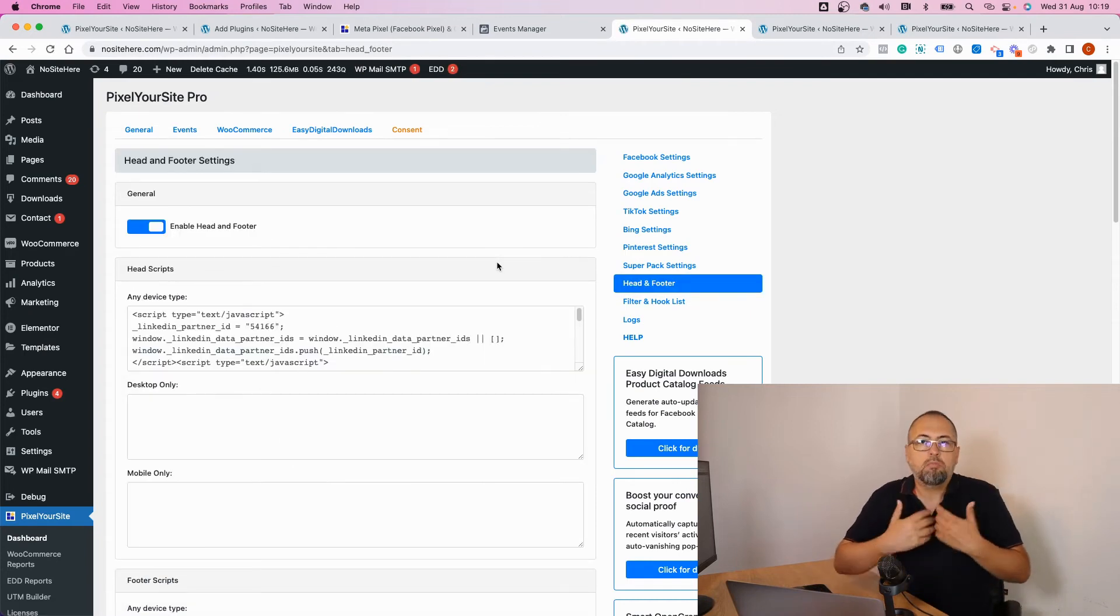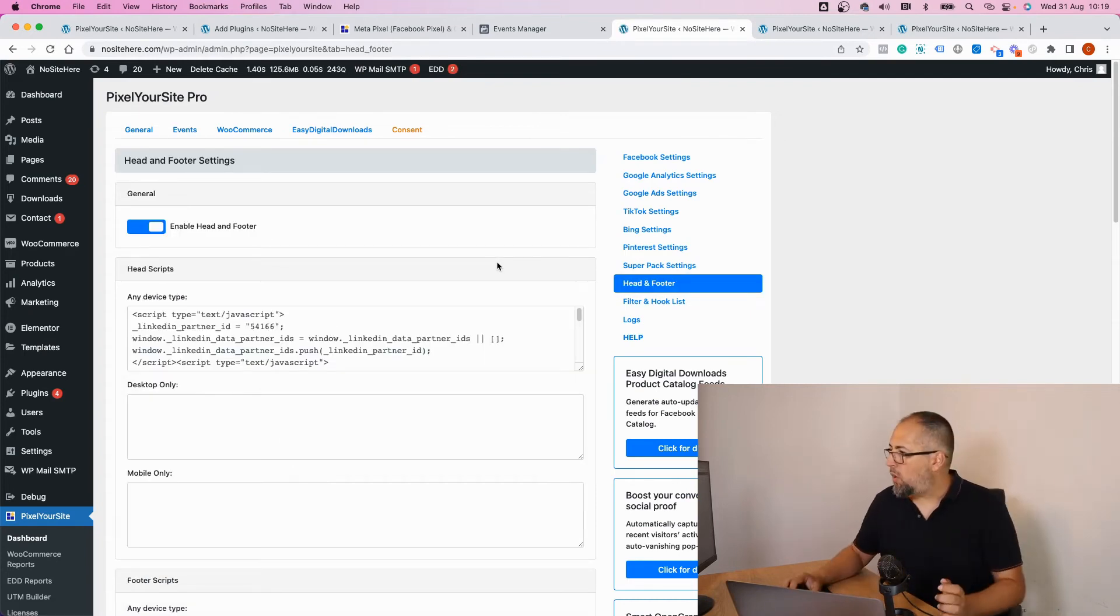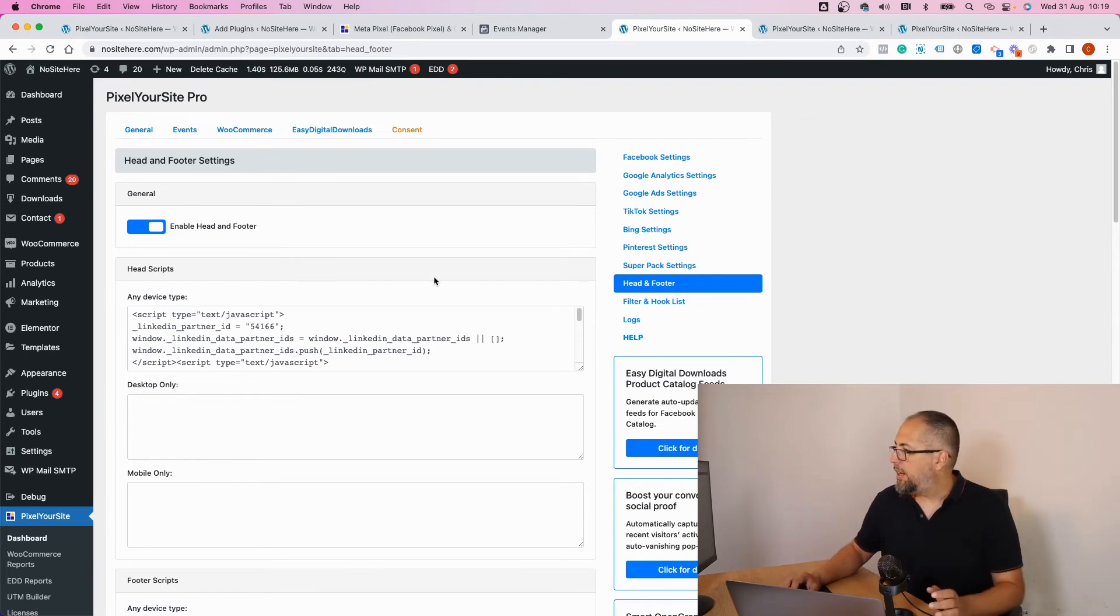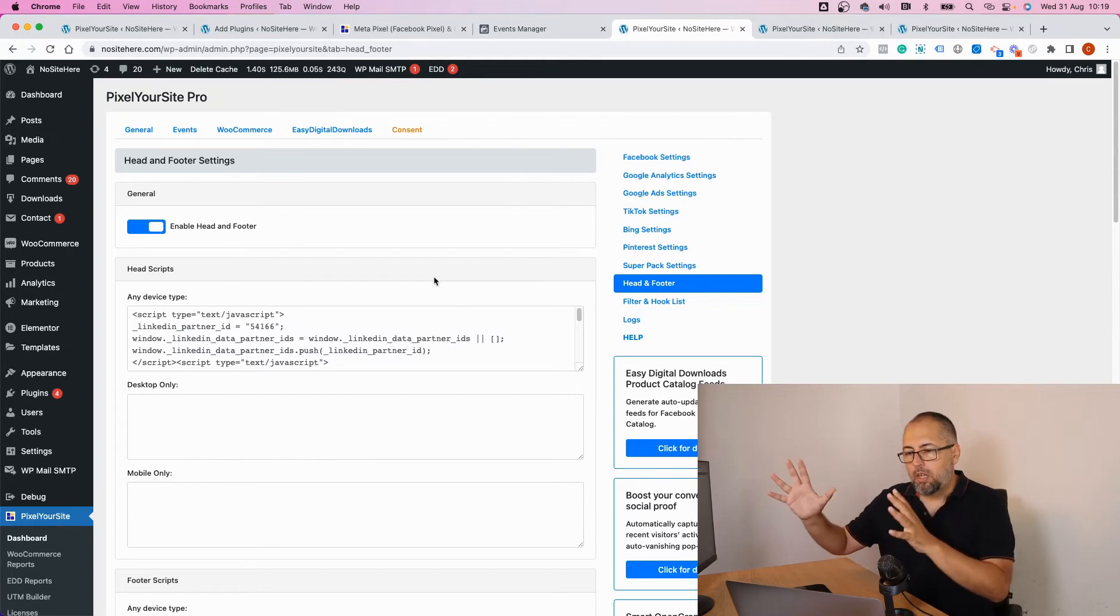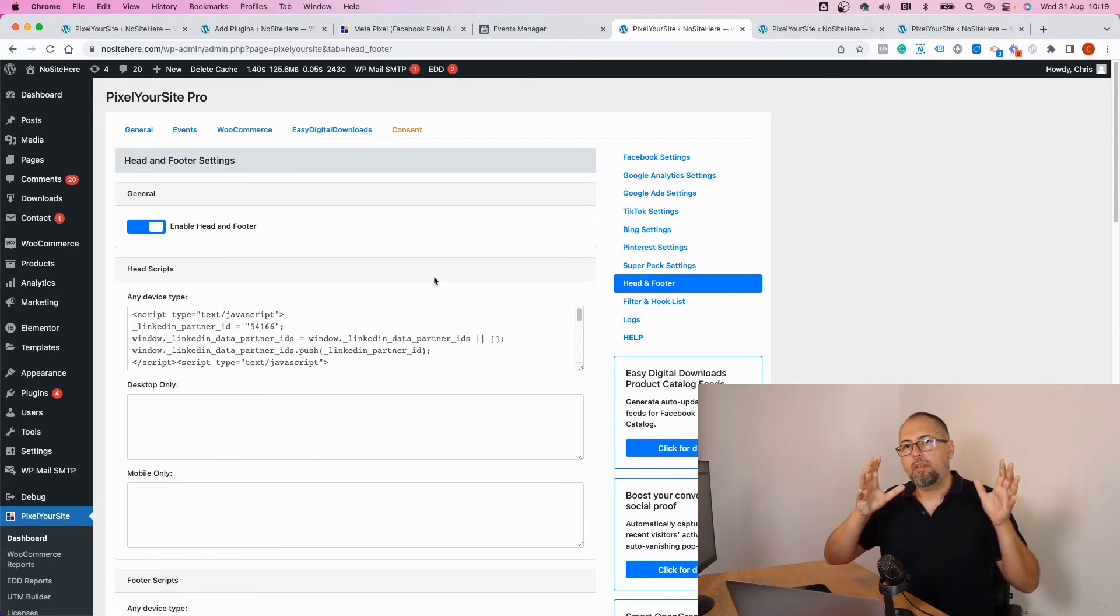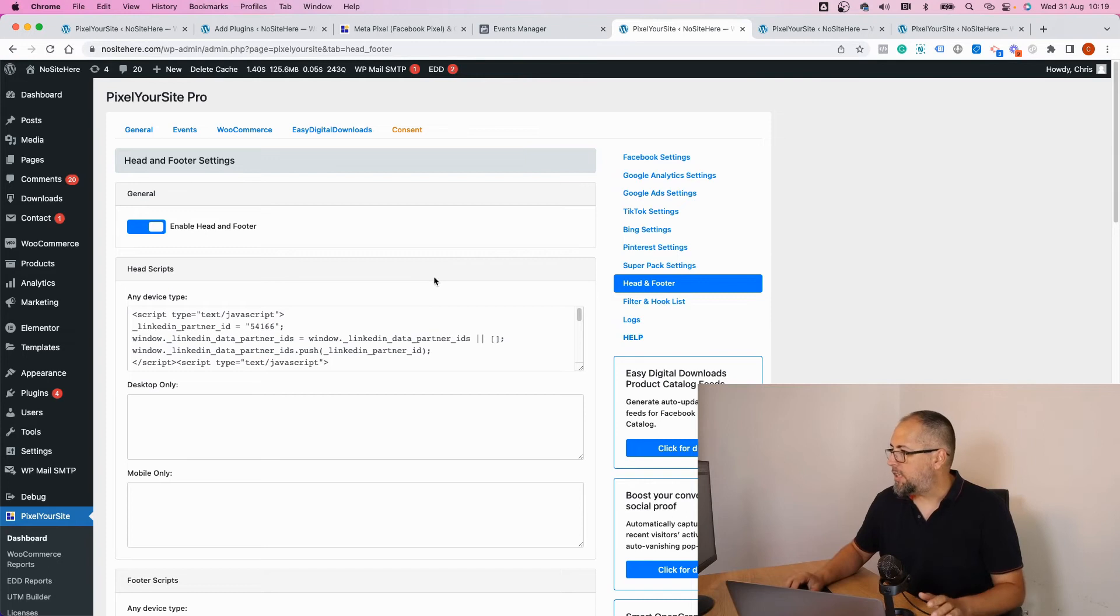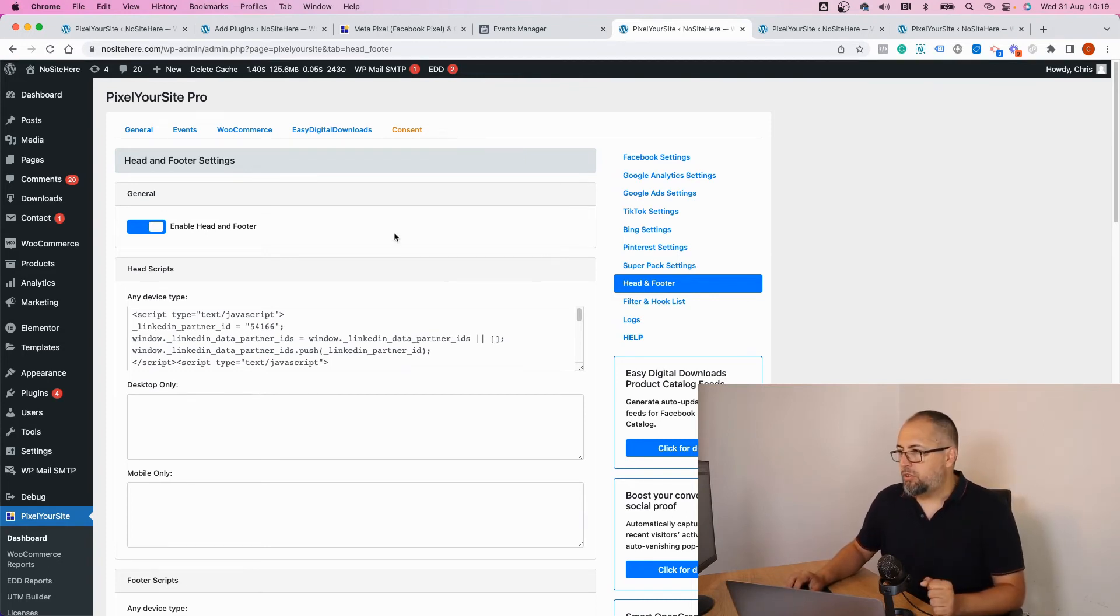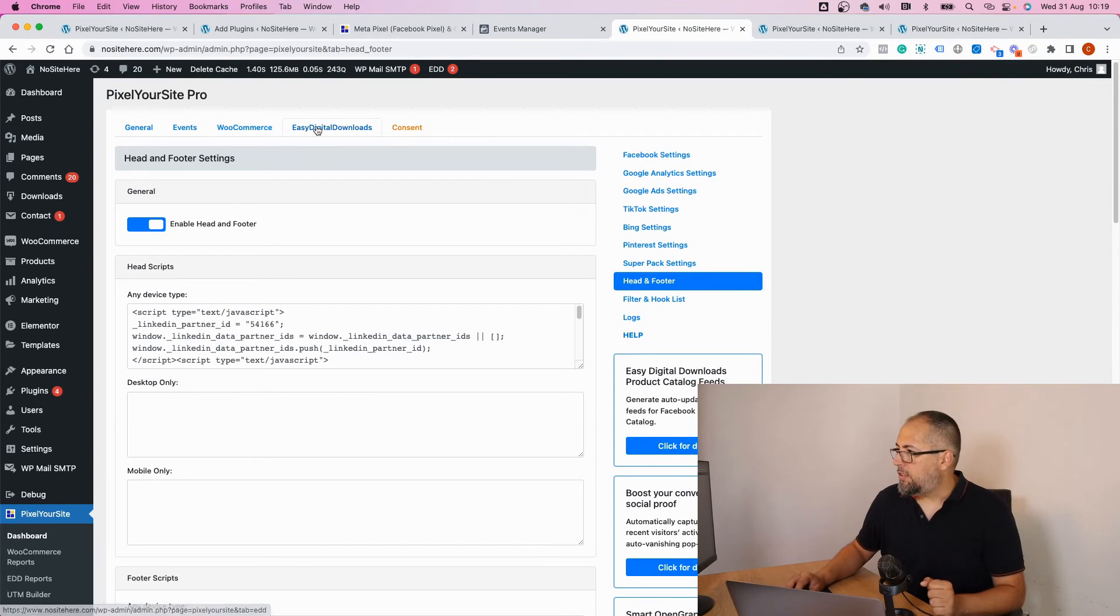your own code, any code that you want in the page header or footer. You can add global code or just code on some pages. It's another very useful feature. Something very interesting: if you use WooCommerce or Easy Digital Downloads,